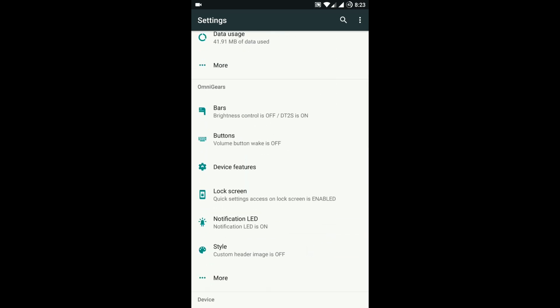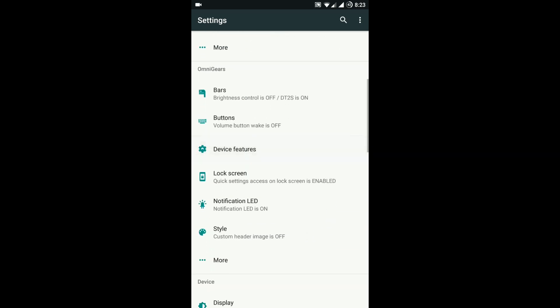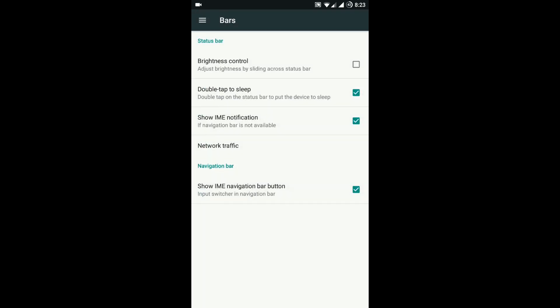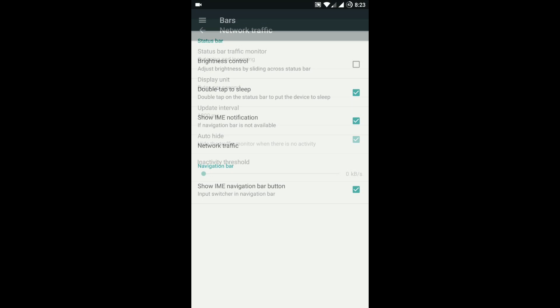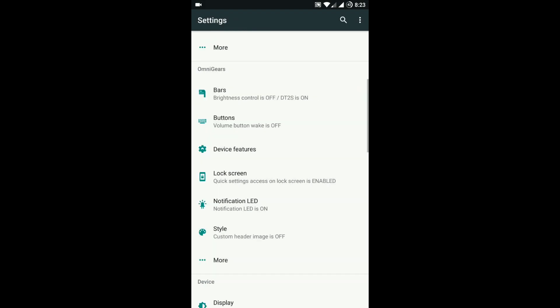First comes the status bar option, where you can enable network traffic monitor.